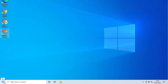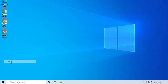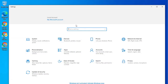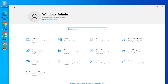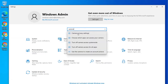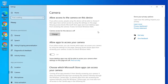Go down to the start menu and right click, choose Settings. When the settings have loaded up, type in camera, choose camera privacy settings, and you'll see here camera access for this device is off. And that's why your web camera won't work.